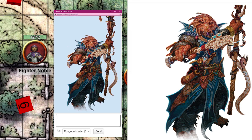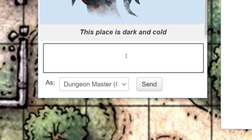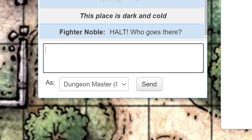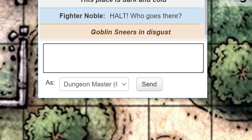If you're a GM, there are a couple of extra chat features just for you. You can speak as descriptions in chat by typing forward slash desc and then the description of your setting — for example, 'this room is dark and cold.' You can also speak as a random NPC or character without a journal entry by typing forward slash as, then quotation marks, the name of the character or NPC, close quotation marks, and then type what they say — for example, 'Halt, who goes there?' To emote as an NPC, type forward slash emas, quotation marks, the NPC's name, close quotation marks, and then type what the NPC emotes.